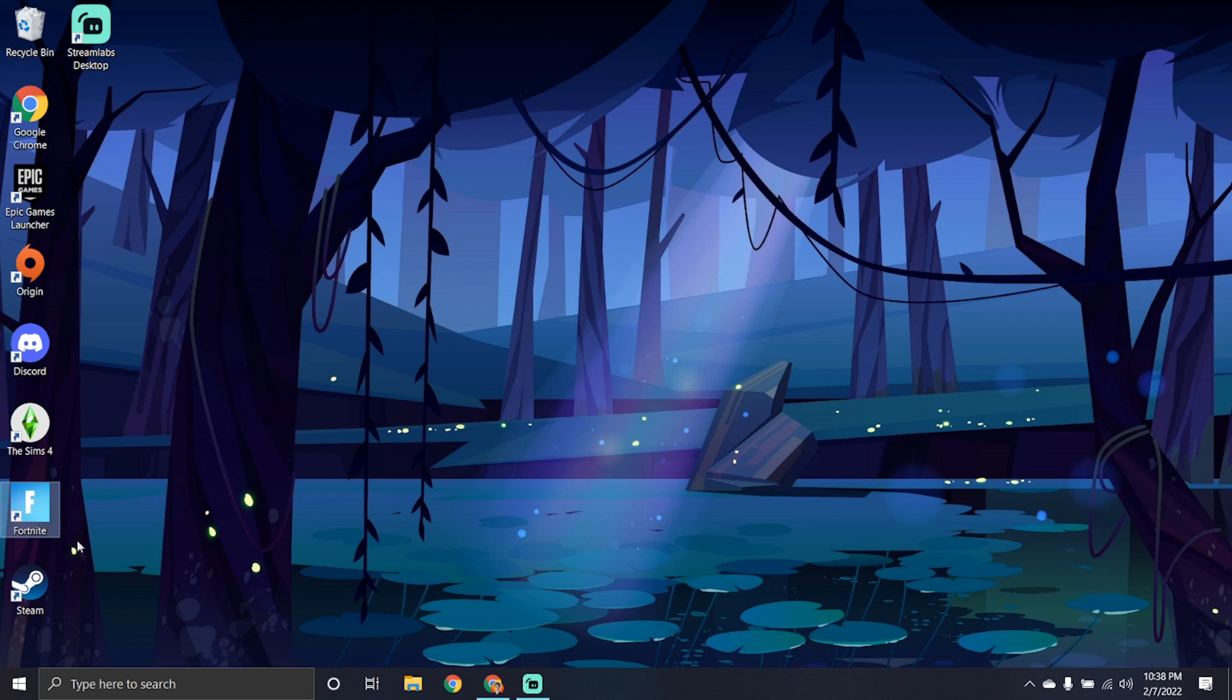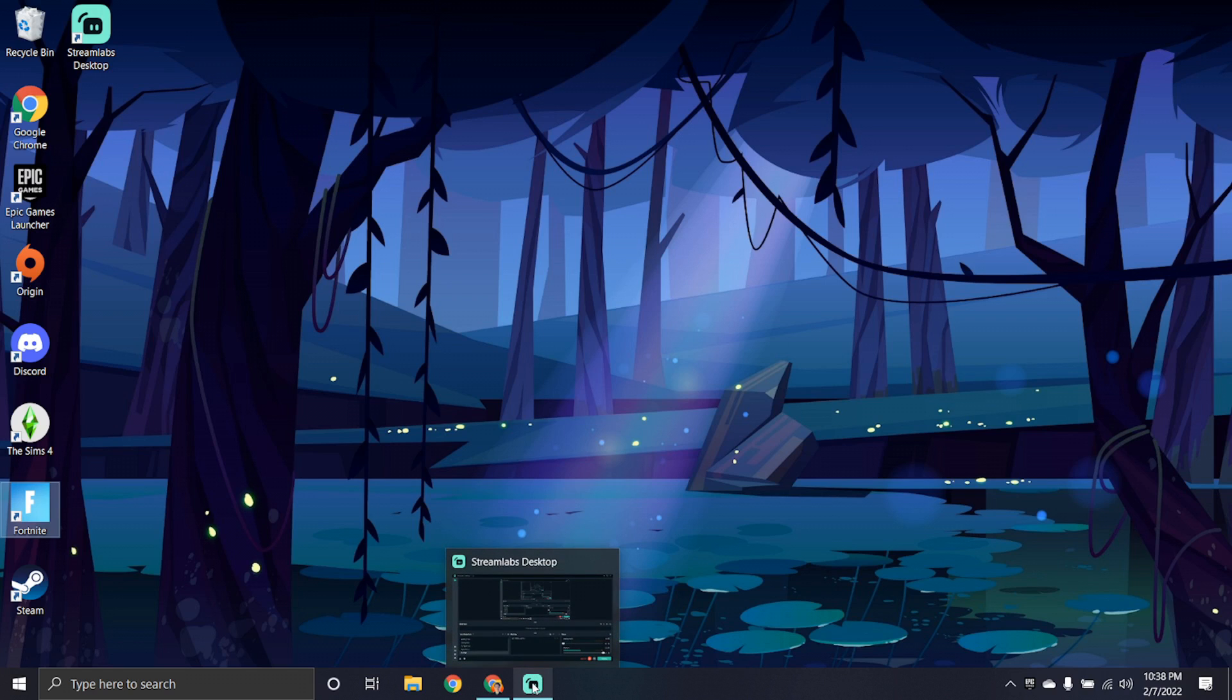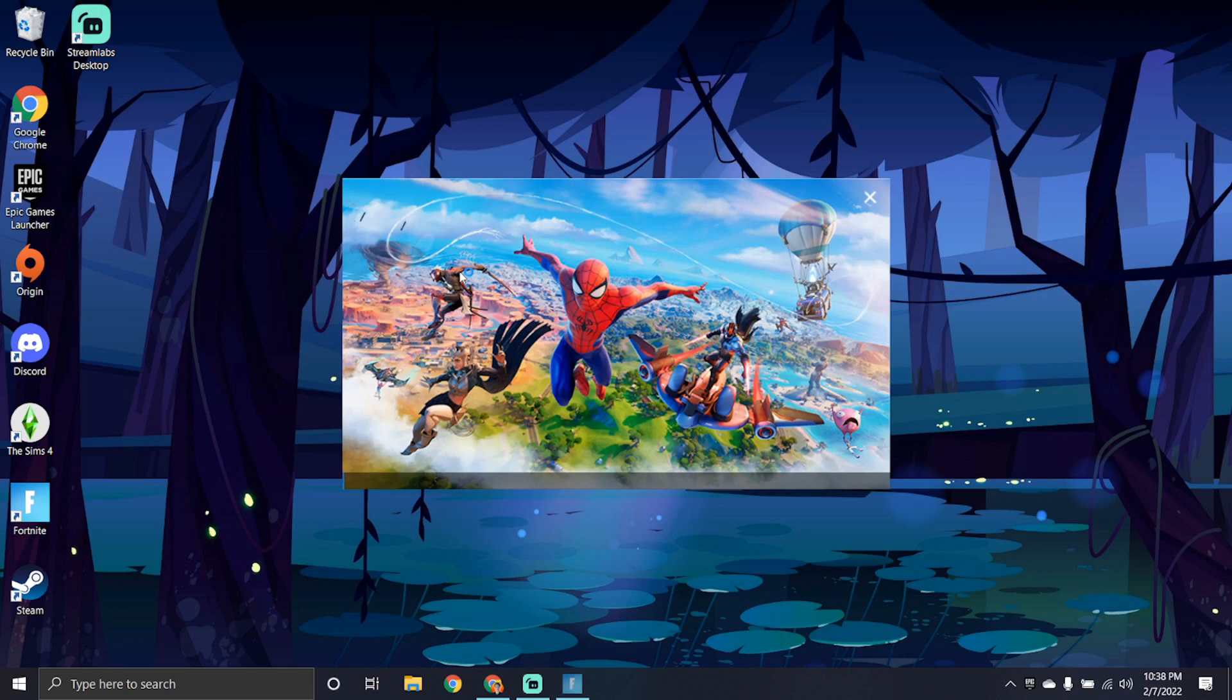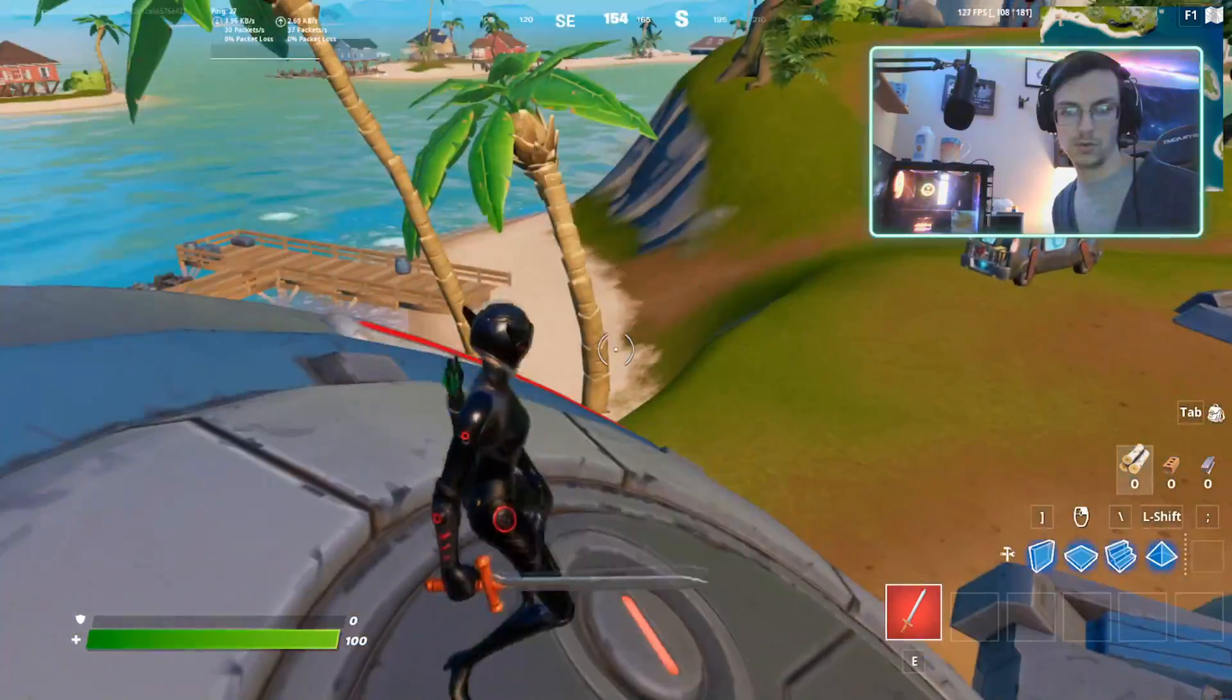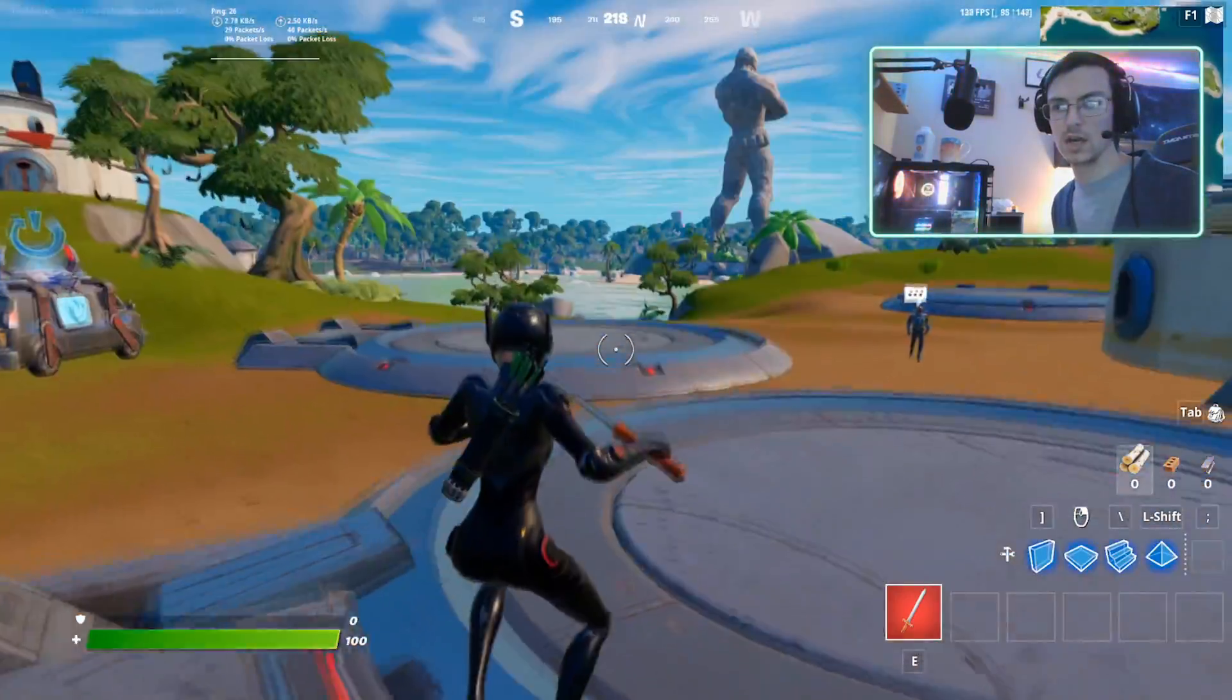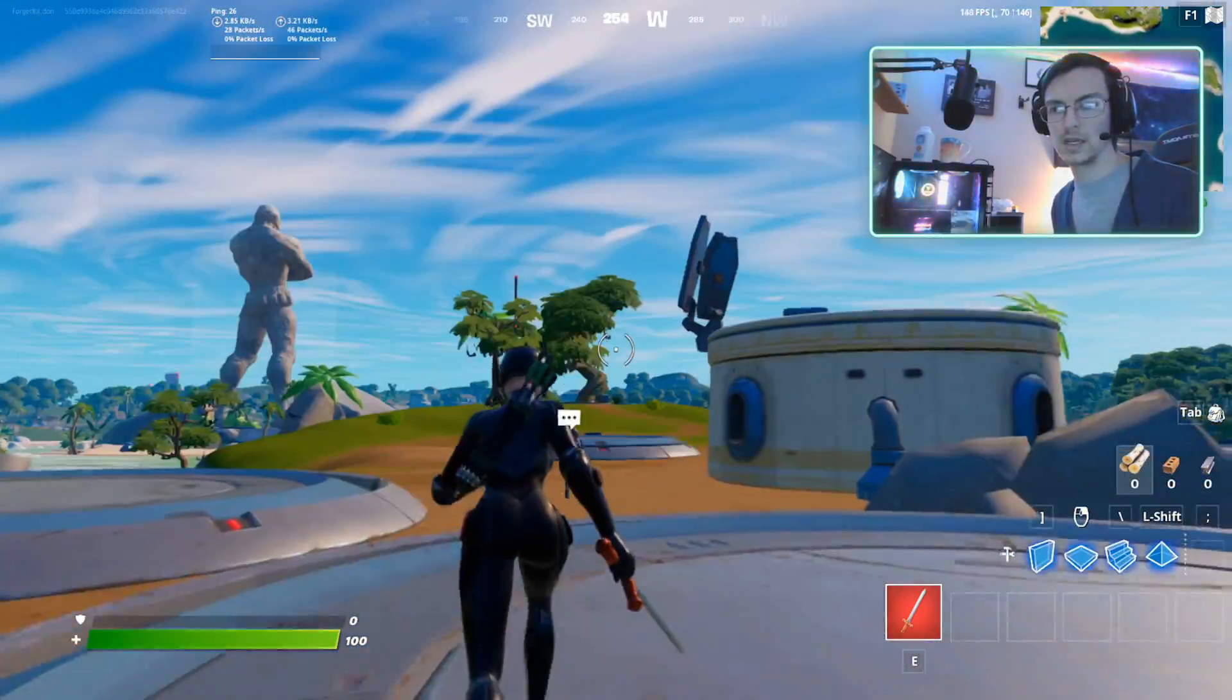So now we're going to load up Fortnite. We're going to do a little test, a little FPS benchmark and see what kind of frames we get while recording in 60 frames per second, 1920 by 1080p in Streamlabs. So I'm guessing we'll get at least 120 frames per second, but we'll see. Alright, awesome. So we are in a Fortnite match here.